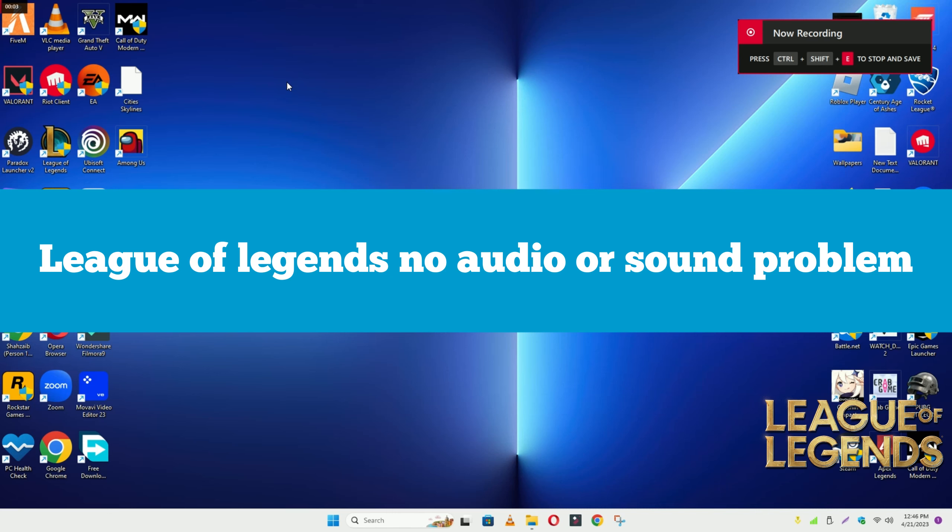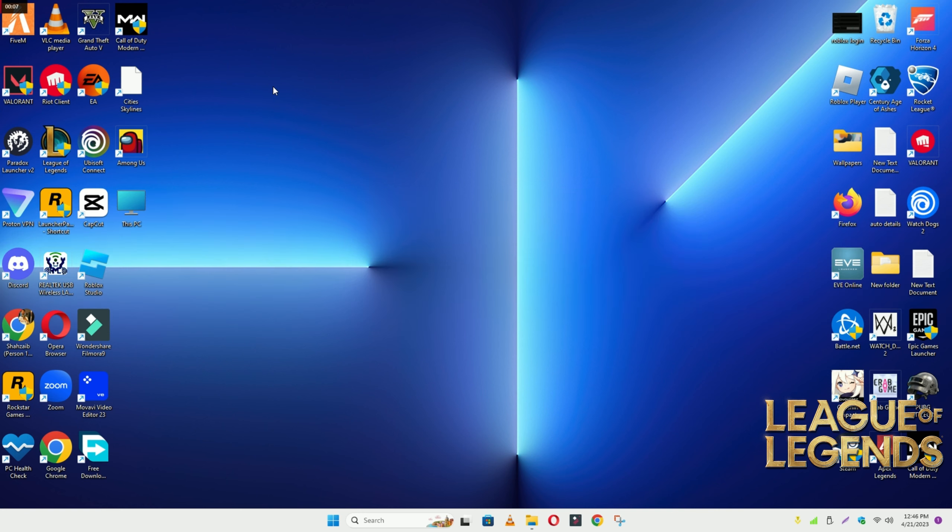Hello guys, welcome back to another video. In this video, I will show you how to fix League of Legends no audio or sound problem on your Windows 11 or Windows 10.